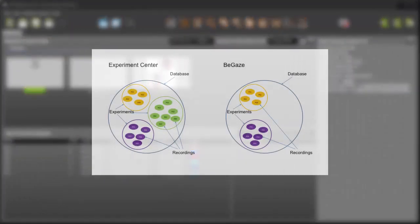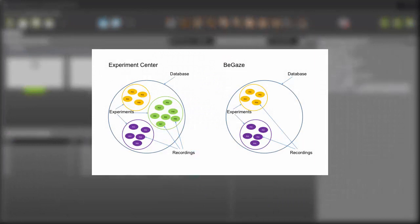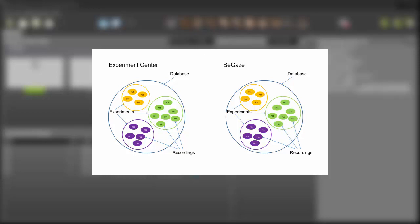In general, data recorded by Experiment Center will be copied to the Begay's data store during creation or modification of experiments in Begay's. This makes sure that at any point in time you'll be able to use the recorded data again. Data recorded by Experiment Center is not altered by importing it into Begay's.